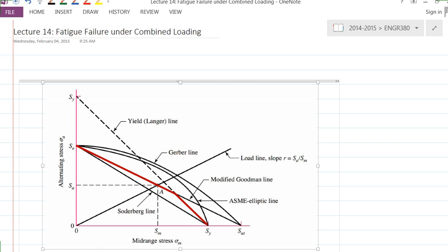There will be a question definitely on assignment number three, basically the fatigue loading with the complete reverse stress. There will be another question on static loading for sure, either brittle or ductile material.